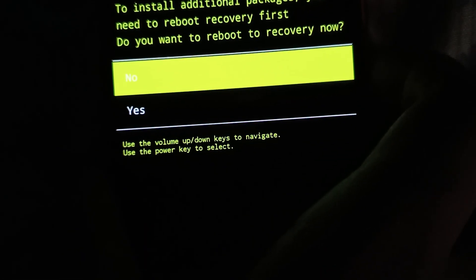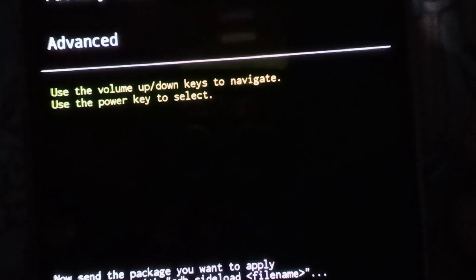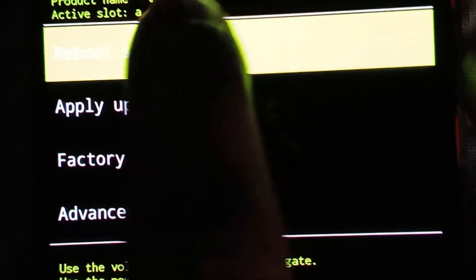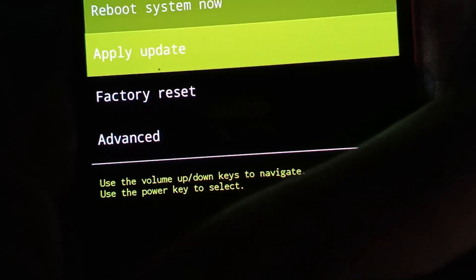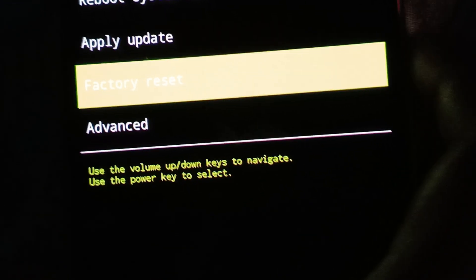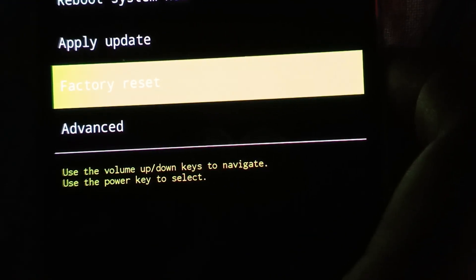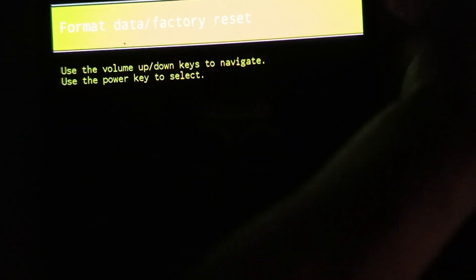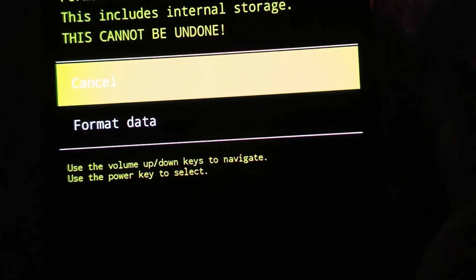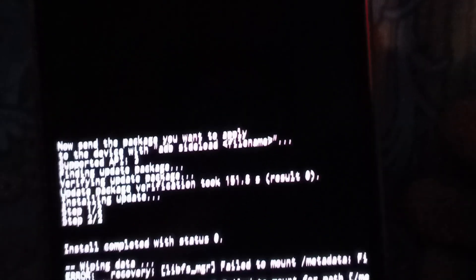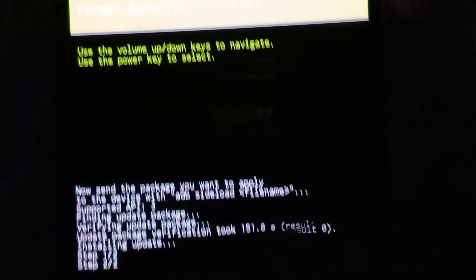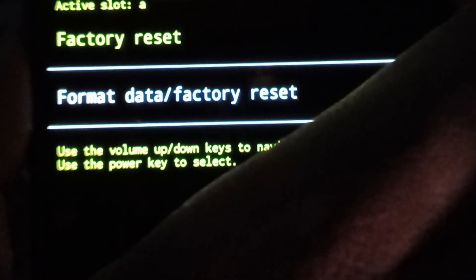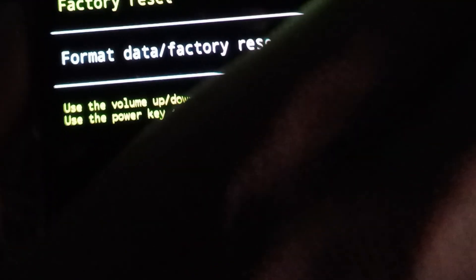Click power button to select no. Click volume down button for factory reset. Select factory reset using power key. Again click on power key and select format data. Once click volume up, then click power button.